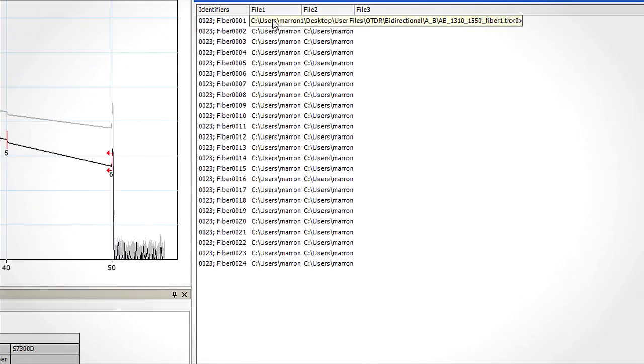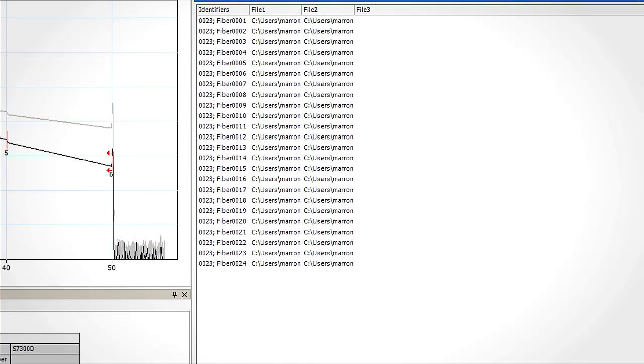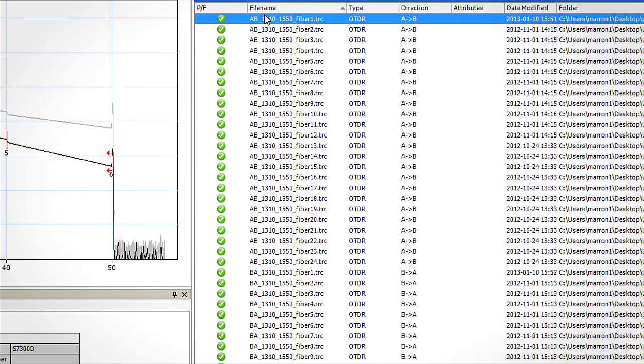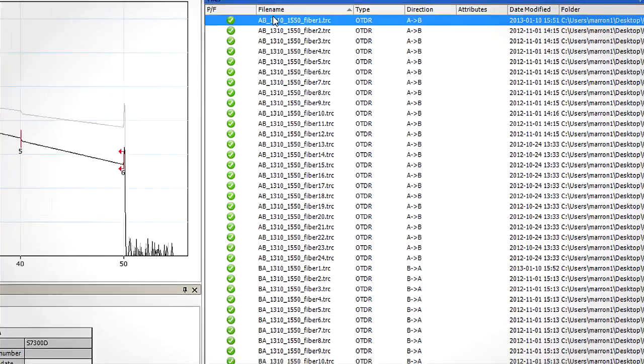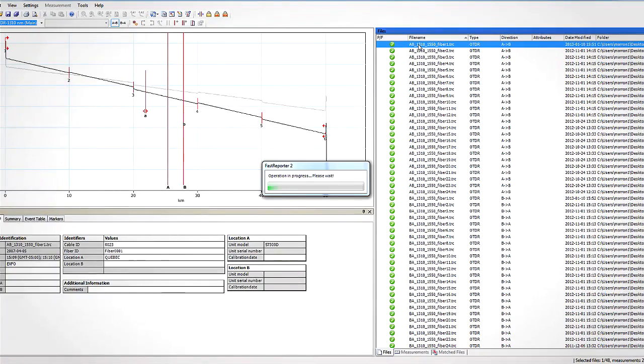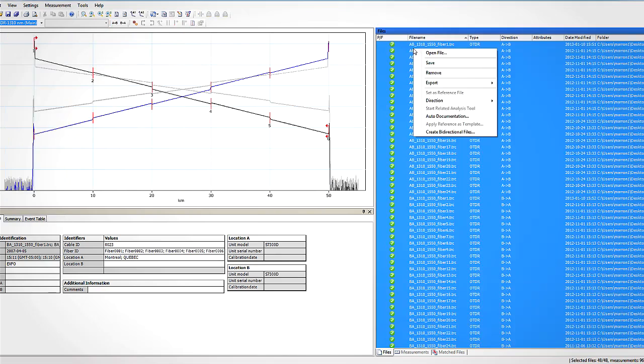Once all the files are matched, simply select them and generate all the bi-directional files. Select the options you wish to apply for the new bi-directional files and click OK.